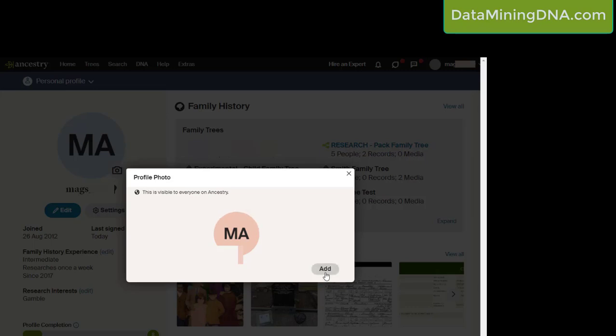And then to add a photo, just click this add button. Now you can choose to use the camera on your mobile or your desktop. I'm going to upload a photo I've already taken.